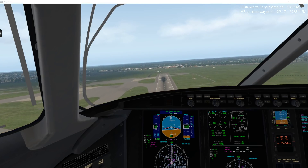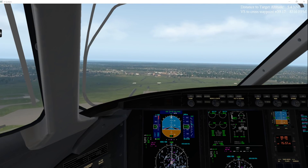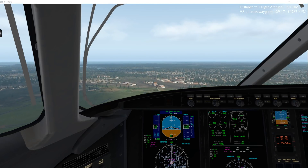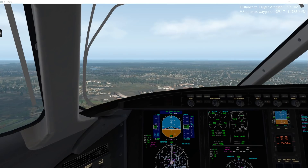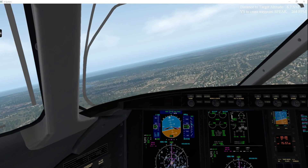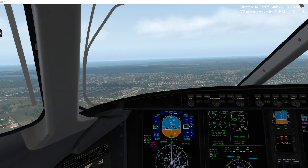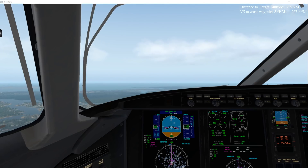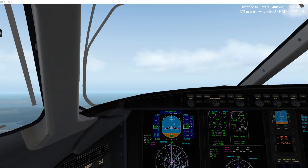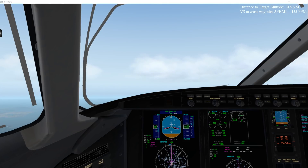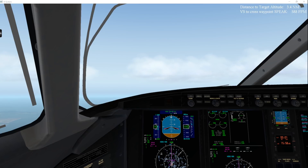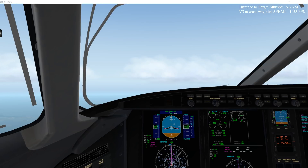WestJet 626 is advised of traffic at 2 o'clock, 4 miles at 1,400 feet. Delta 2847 is given line up and wait runway 19. WestJet 626 is given a TCAS alert, then turned right heading 110, cleared current position direct to a fix, then as filed. WestJet 626 is instructed to climb and maintain 11,000 feet, then 17,000 feet, and contact Potomac Departure on 124.55.